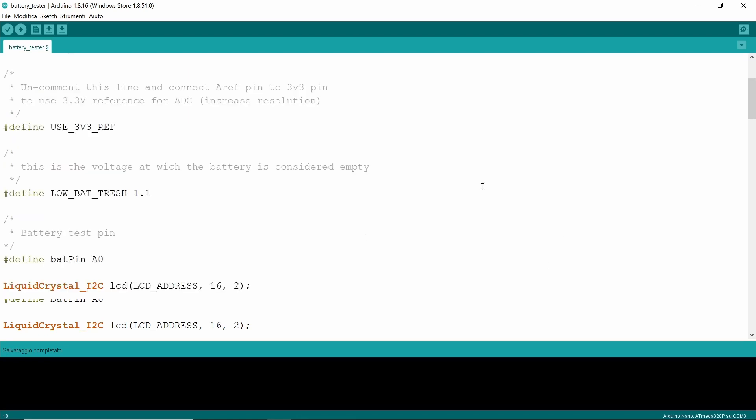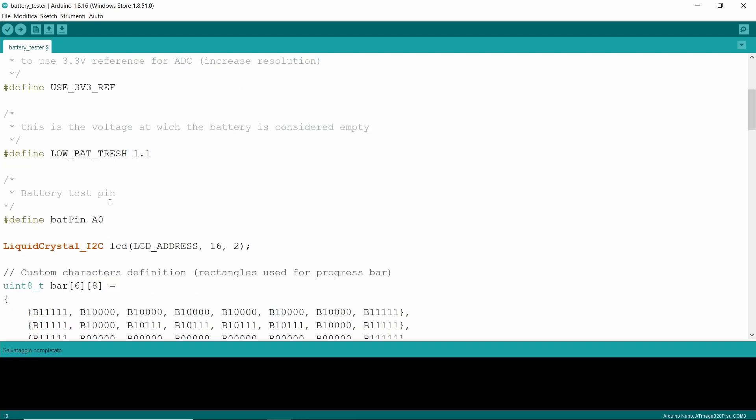Finally, we can set the minimum voltage threshold. Under this value, the tester will indicate the battery is totally discharged. Changing this value will only affect the indication of the graphical bar, not the numerical value displayed. I have set this value to 1.1 volts.